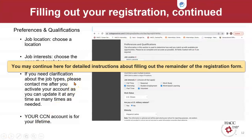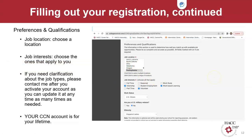The next section in filling out your registration is about preferences and qualifications. Pay attention to the two red asterisk areas: job location and job interests. For job location, simply choose your state of residence — you may also select more than one state or location, especially if you'll be living somewhere else for the summer or moving in or out of Pennsylvania. The point is you have the ability to make more than one selection. For job interests, these designations — full time, part time, and seasonal — typically refer to employment, but may also apply to any of the other types of job interests shown.